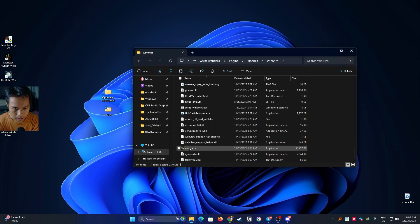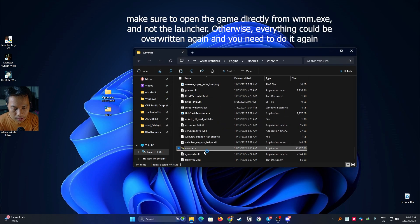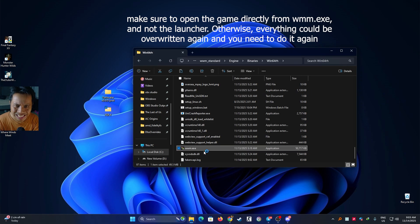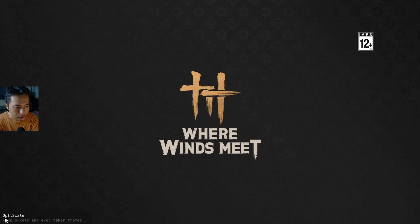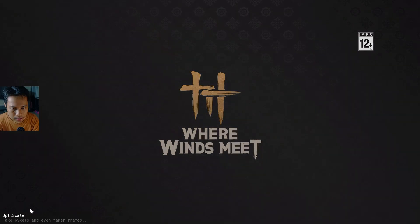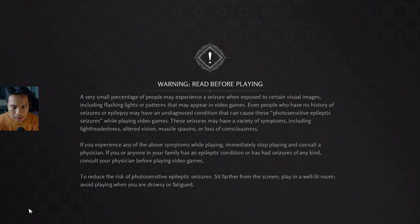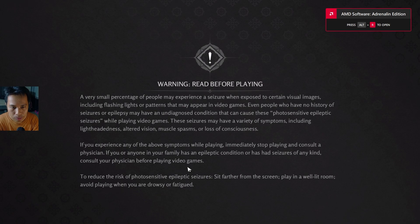And then just open the game again until you can see the words from OptiScaler just at the bottom left. So this at the bottom left you can see OptiScaler, so that means that the OptiScaler works.